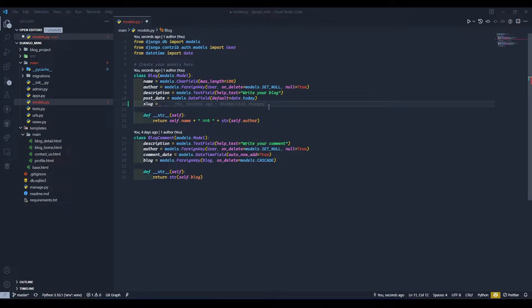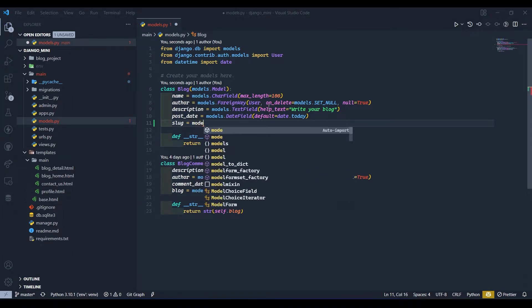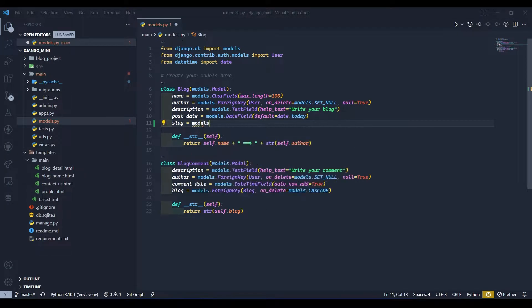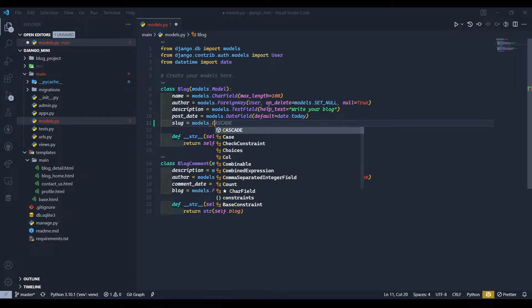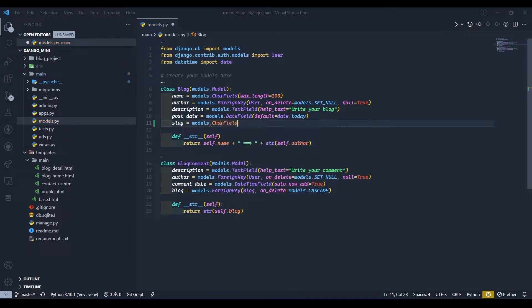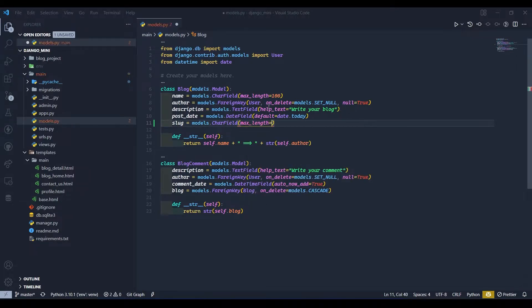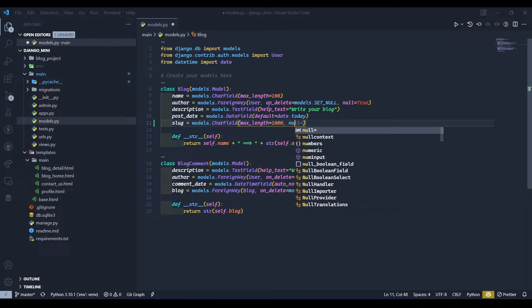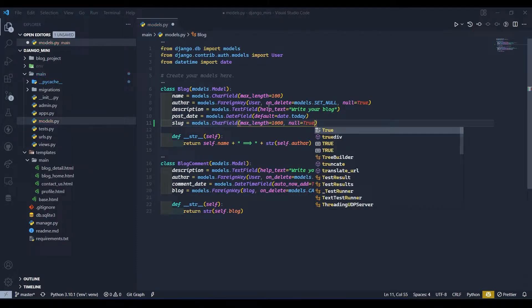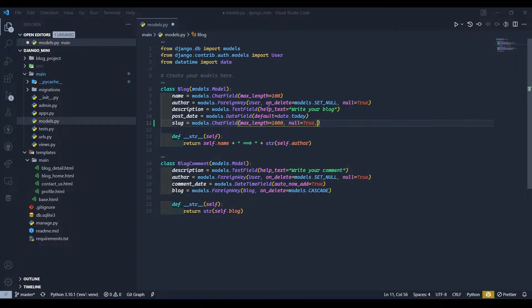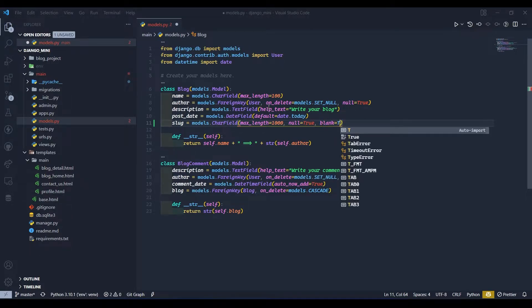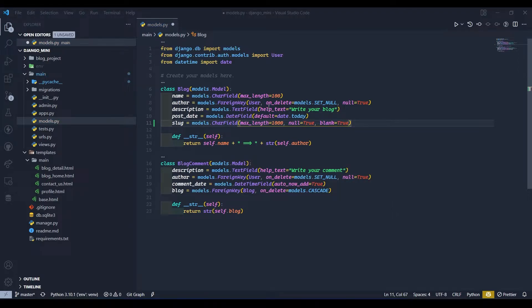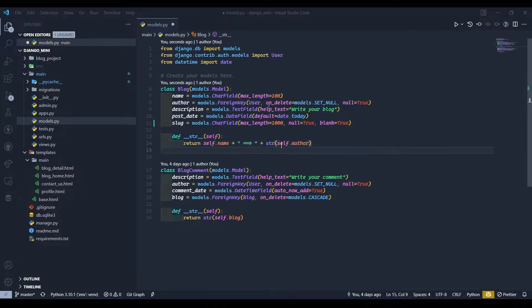After writing slug we will write models.CharField and here we will give max_length equals to 1000, null equals to true, and blank equals to true. Okay, so after doing this we need our model to create slug by its own.